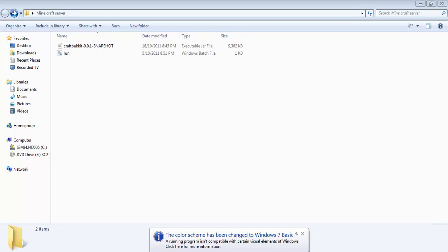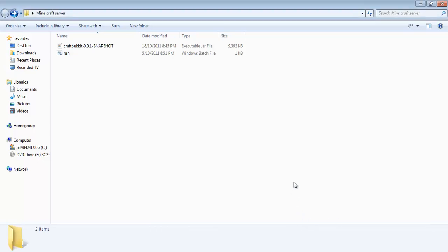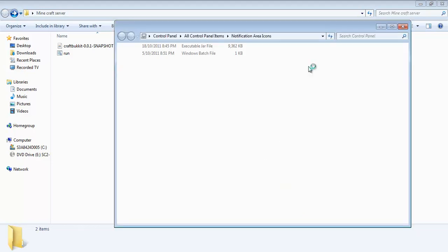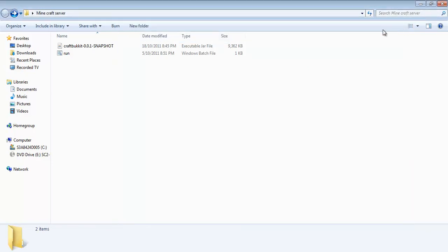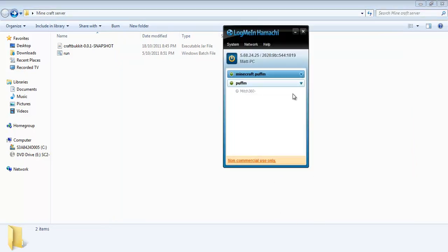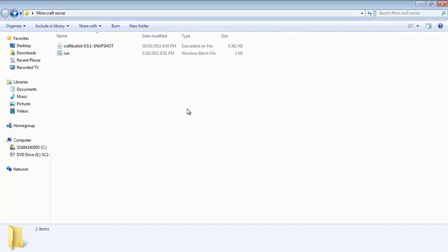Hello everyone, this is PuffEm with a quick video on how to get a working Minecraft server for Minecraft version 1.8.1 working with Hamachi. What you need to do first is download the file.